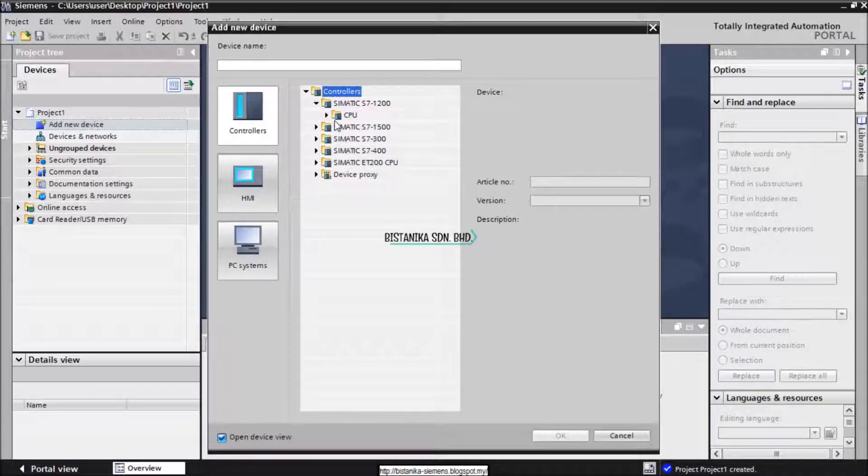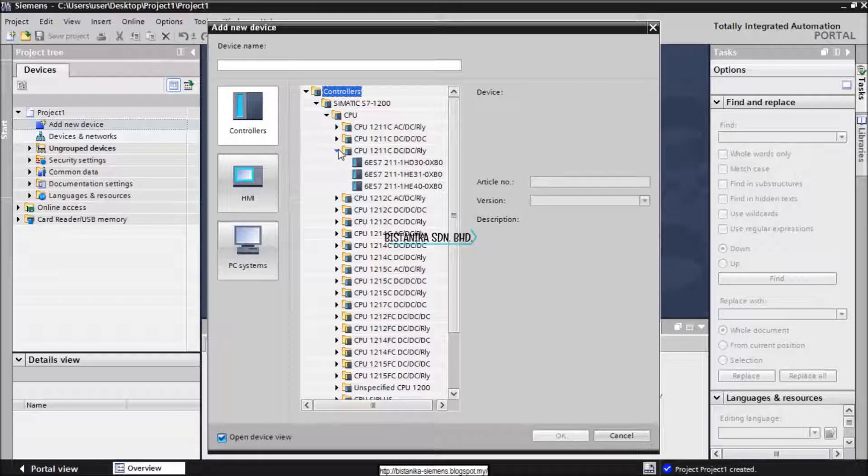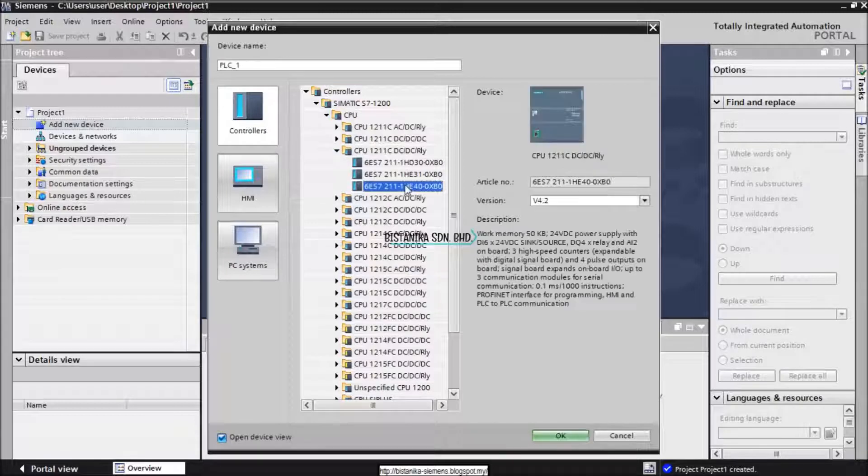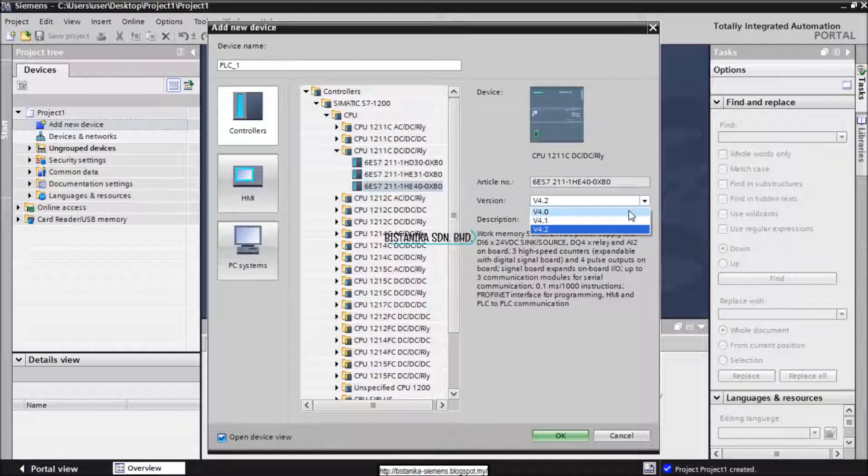I am going to use CPU 1211c, DC DCRY. The version that we are going to choose is 4.2.